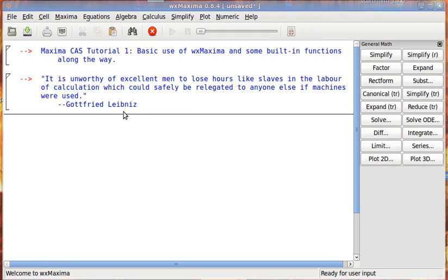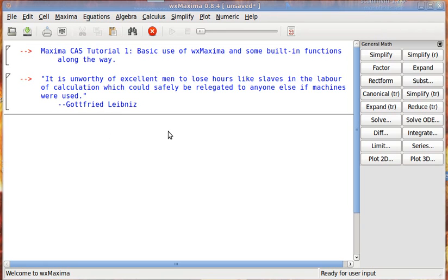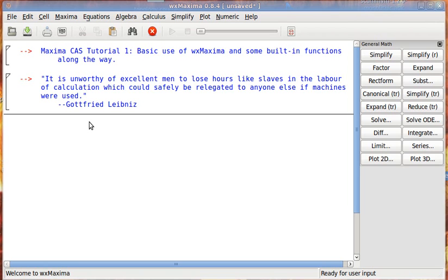Gottfried Leibniz said this. He was one of the co-creators of calculus, and that in itself is a whole interesting story about the competition between him and Isaac Newton. And he was talking about mechanical calculators. Long before they had computers, he was talking about a mechanical calculator. He said, it is unworthy of excellent men to lose hours like slaves in the labor of calculation, which could safely be relegated to anyone else if machines were used.